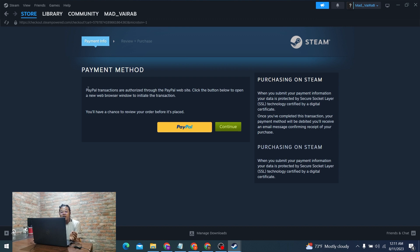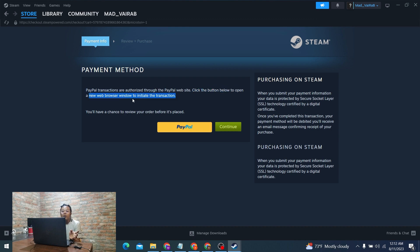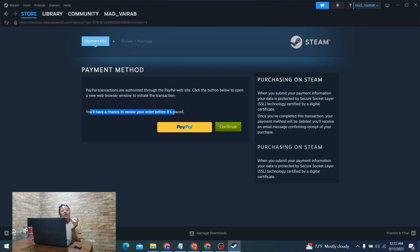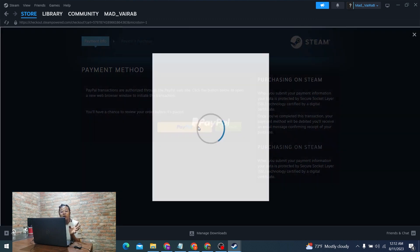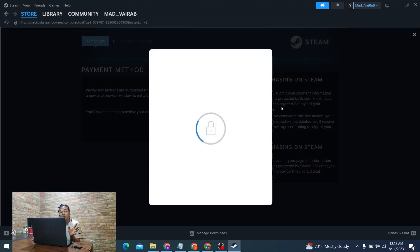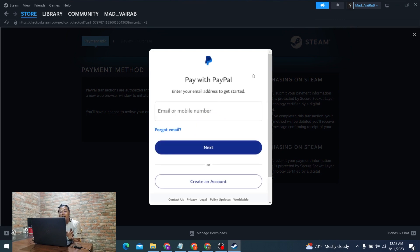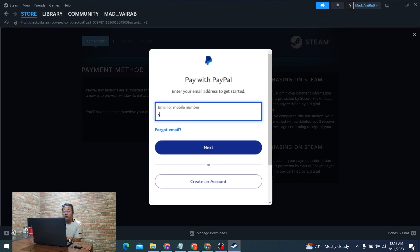It says PayPal transactions are authorized through the PayPal website. Click the button below to open a new web browser window to initiate the transaction. You'll have a chance to review your order before it's placed. This means in order to complete your transaction of Steam funds from the PayPal wallet, click on the PayPal button and then login to your PayPal account.